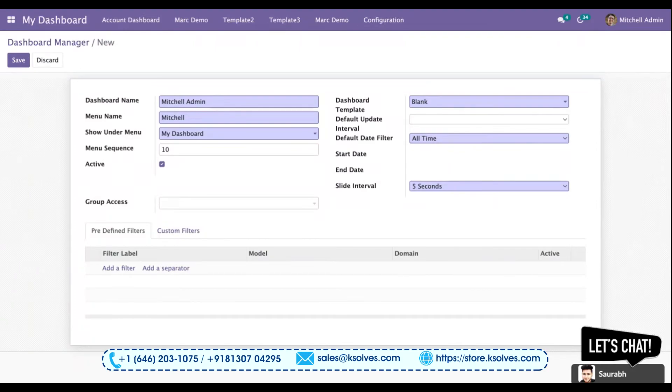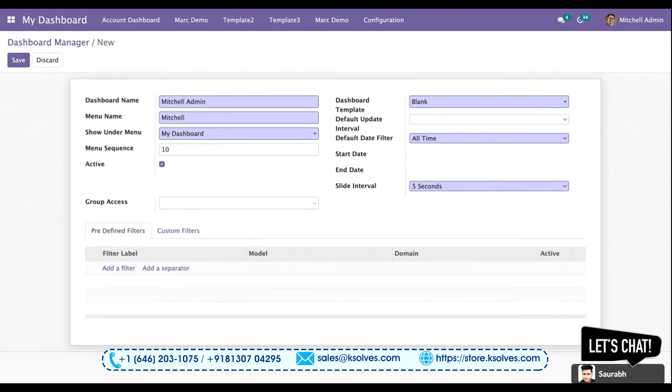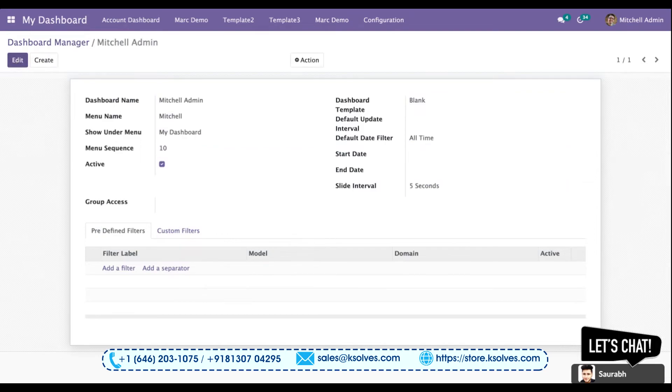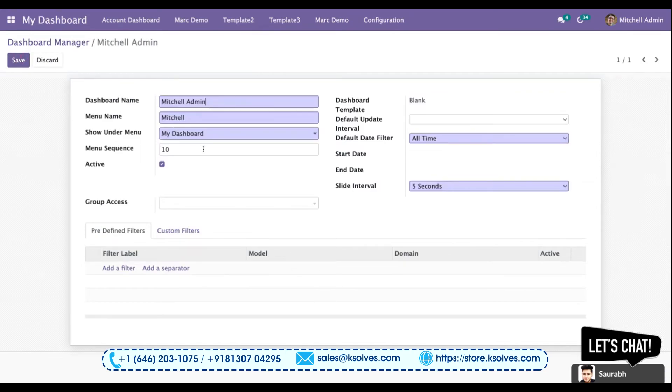Slide interval is also a very important feature that you need to choose for the TV mode. Once you select all these columns and fill up all this information required, you can save this. I will be keeping it at one second.